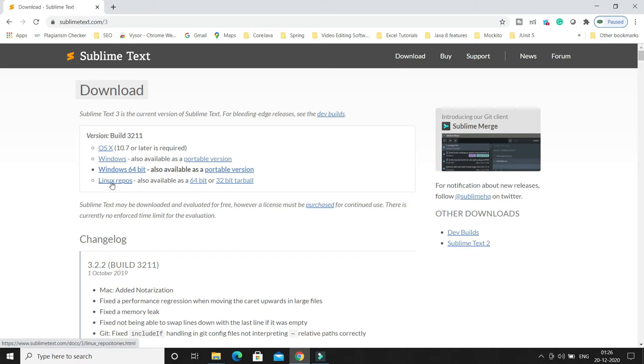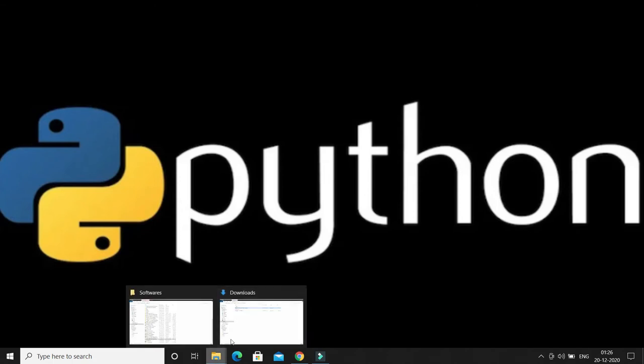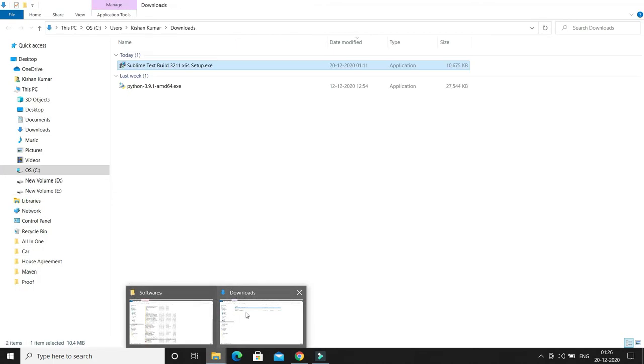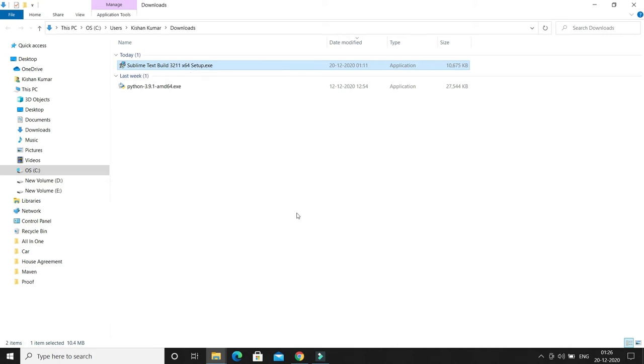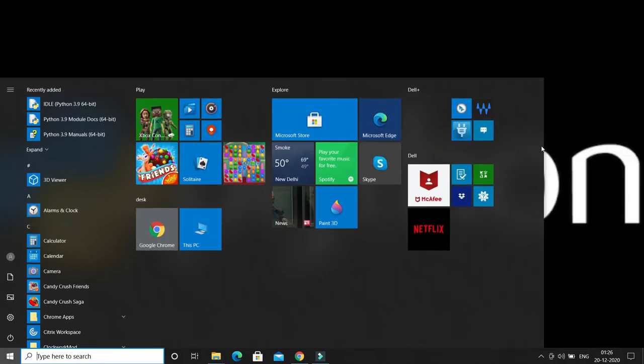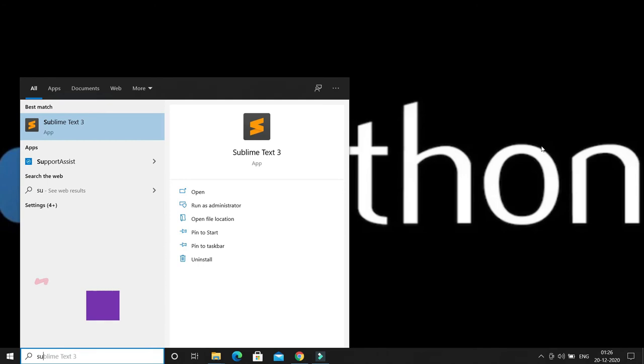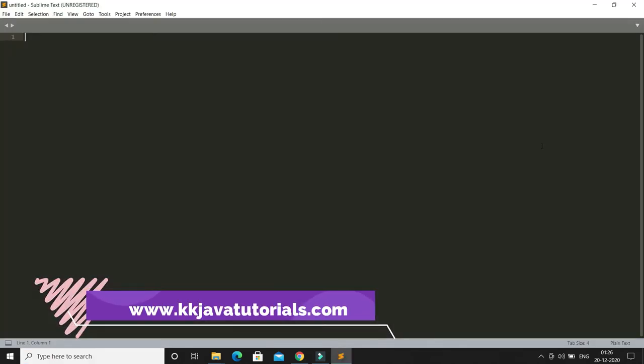I've already downloaded Sublime, so just double-click on this executable and you just need to click next a few times and you're done with the installation. Once you install Sublime, then you need to open it.